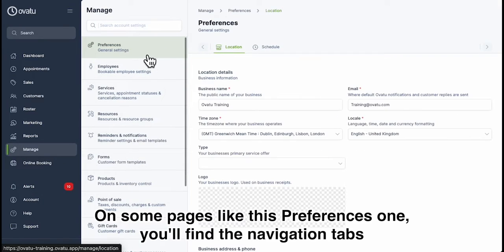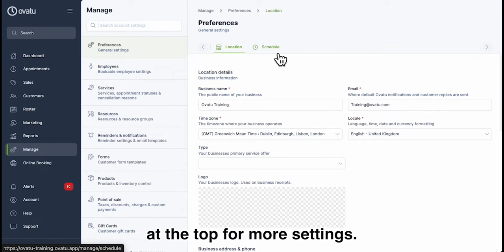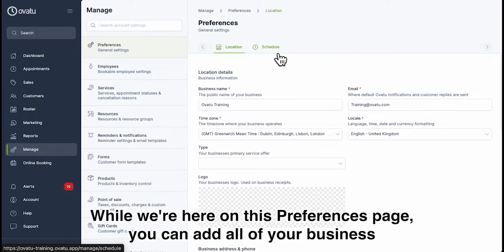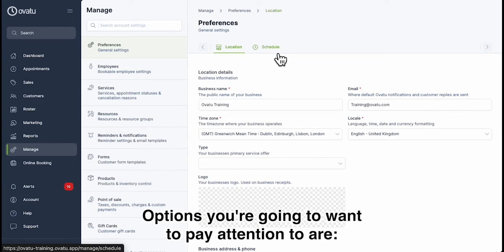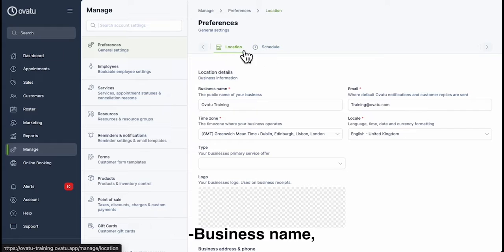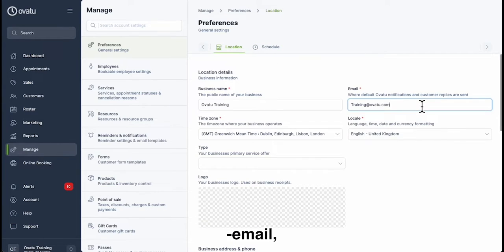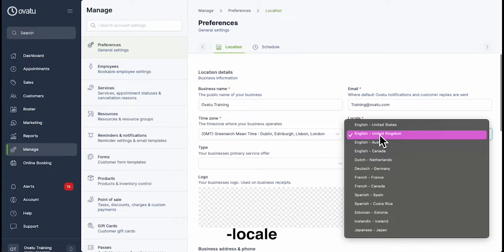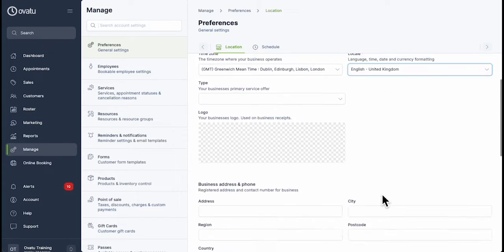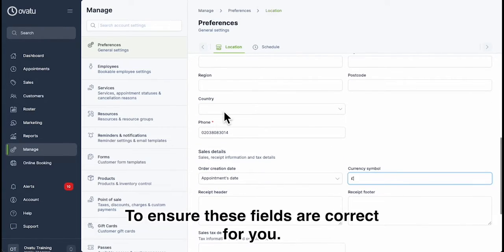On some pages like this Preferences one, you'll find the navigation tabs at the top for more settings. While we're here on this Preferences page you can add all of your business information. Options you're going to want to pay attention to are business name, email, time zone, locale and currency symbol, to ensure these fields are correct for you.